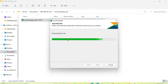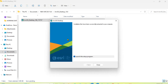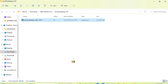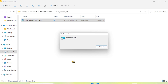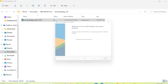Wait for a few minutes. Click Close when prompted, wait a few more minutes — a pop-up will appear. Then wait again for a few minutes.